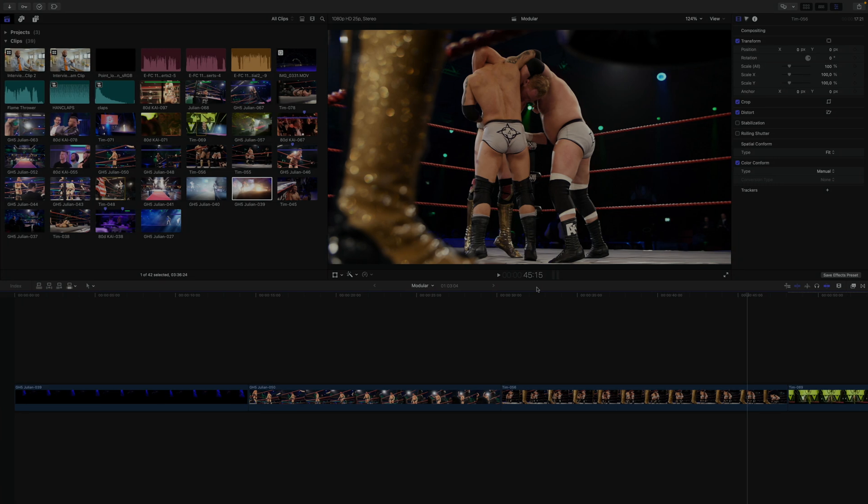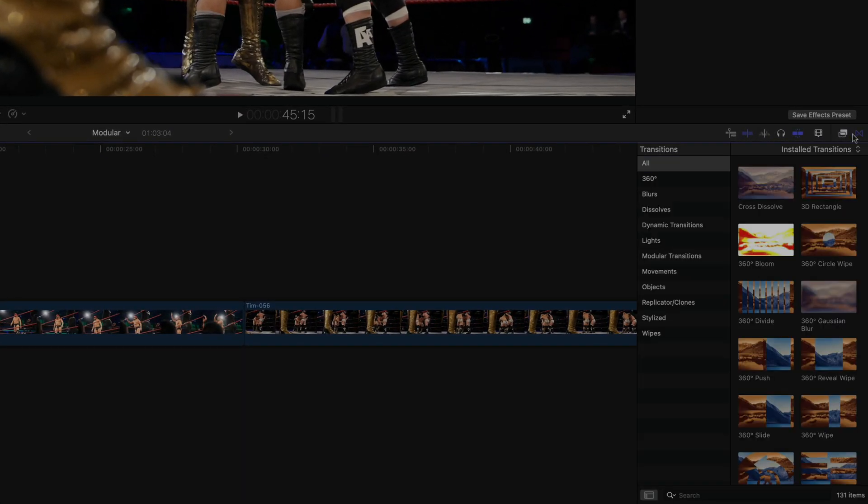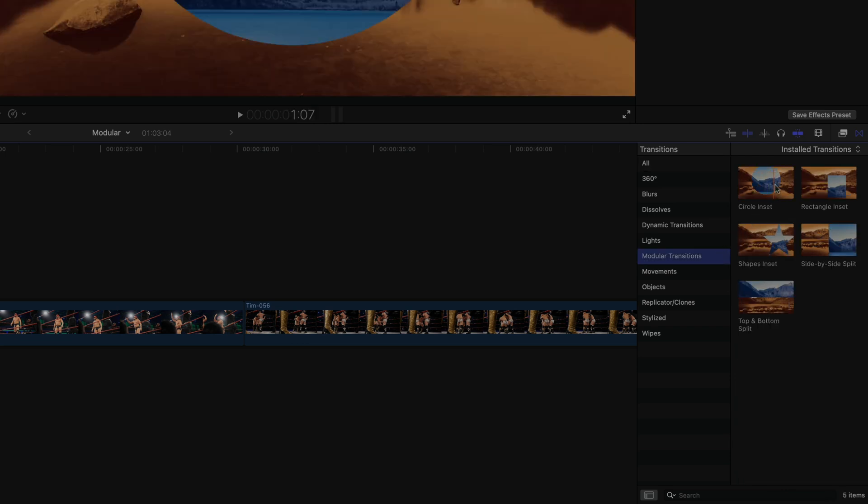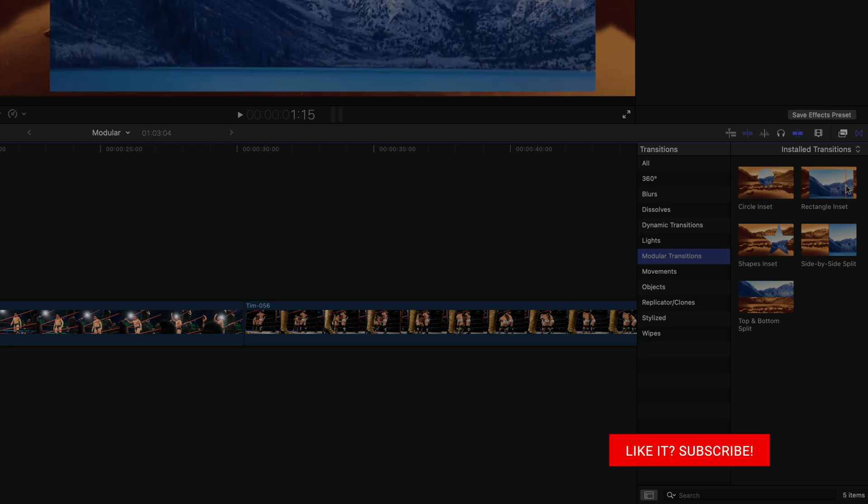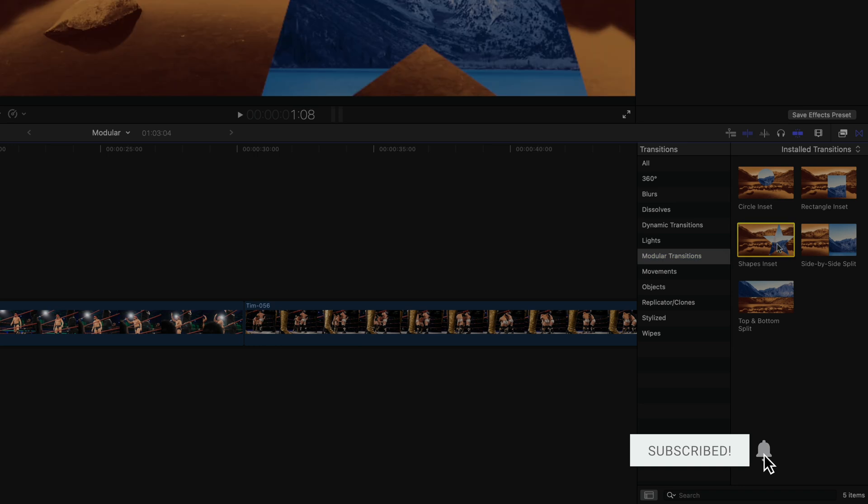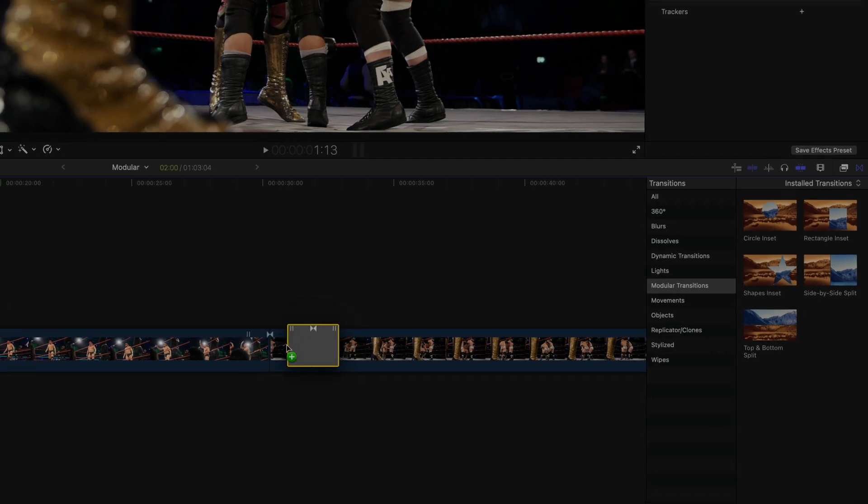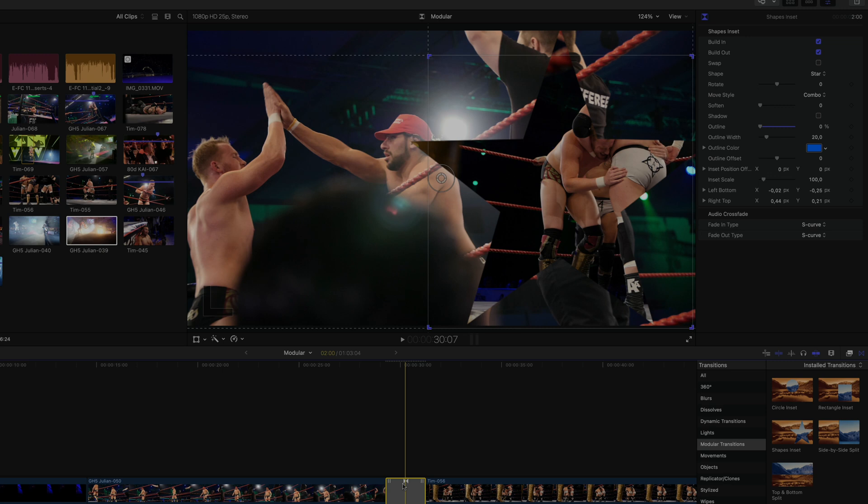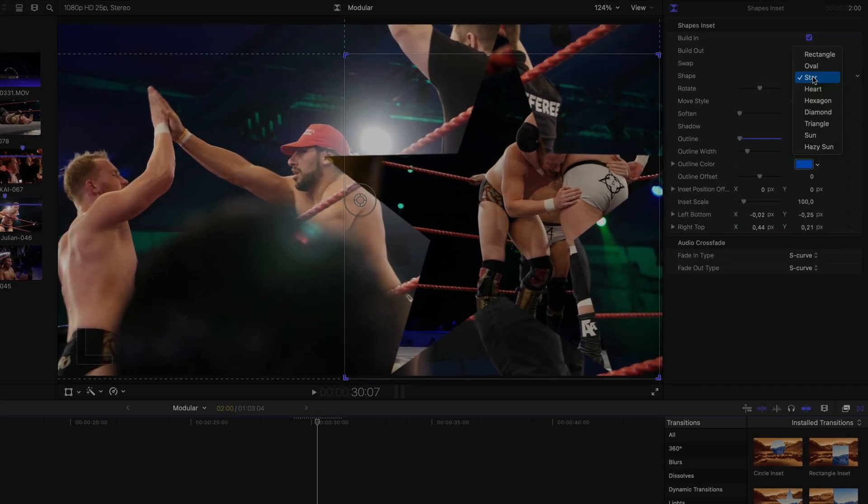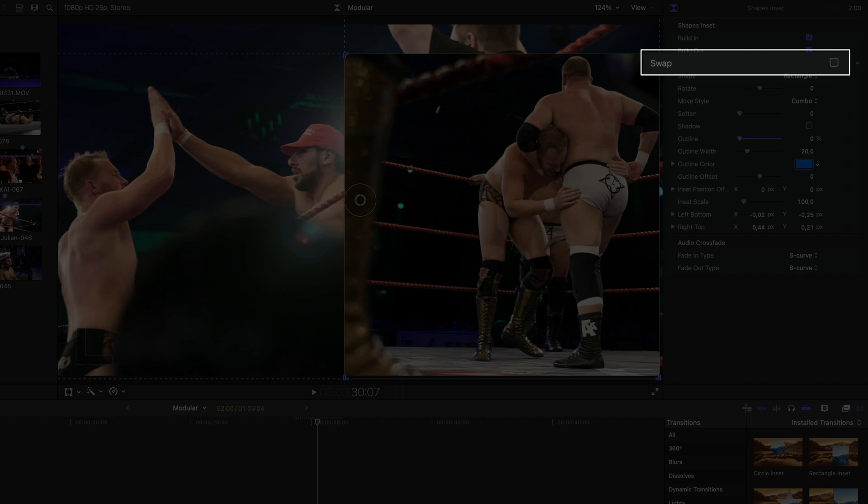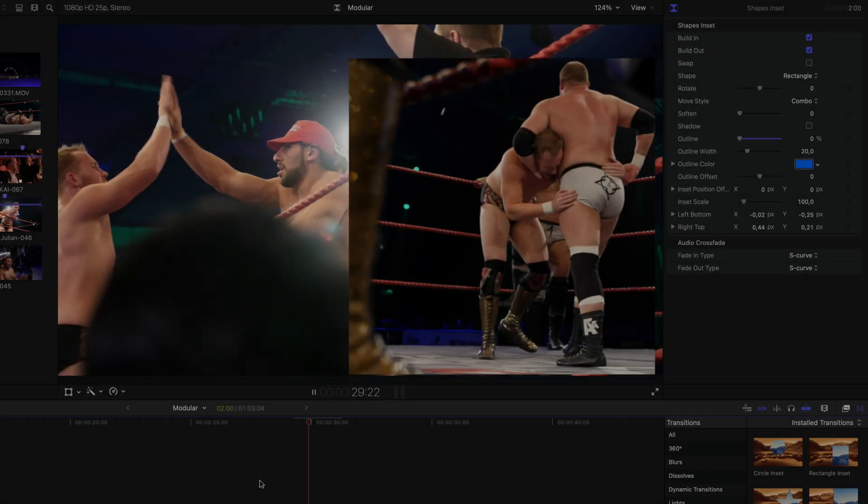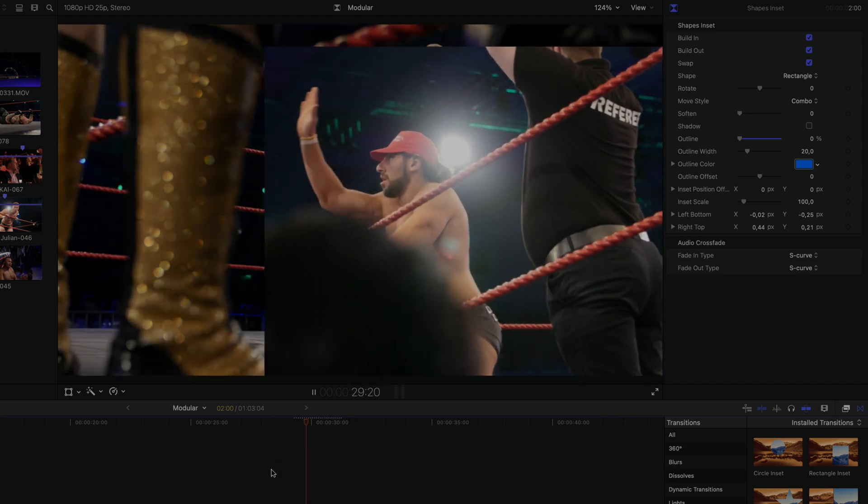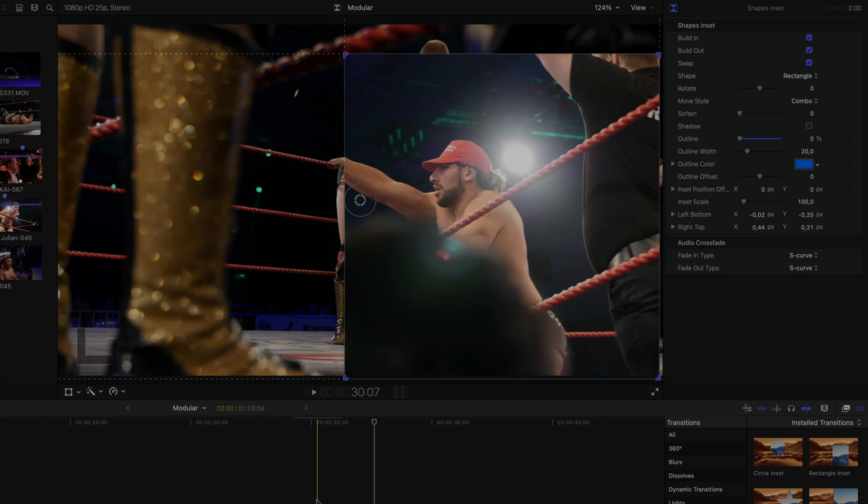Next to these there are also five new modular transitions in a new category of the same name. And while these might appear to be just some run of the mill wipe effects at first glance, you might even ignorantly dismiss the shapes inset transition for example because it shows a star. Maybe pay attention to the name. It's shapes inset, not star inset. In other words if you apply this and actually take a look at its options and parameters in the inspector you'll see that there are in fact not only nine shapes to choose from, but it also has a unique swap option that the others don't. Allowing you to decide if the incoming clip is the revealing or the one being revealed. In the end actually making this the most versatile transition of the bunch.